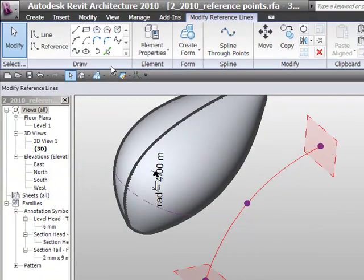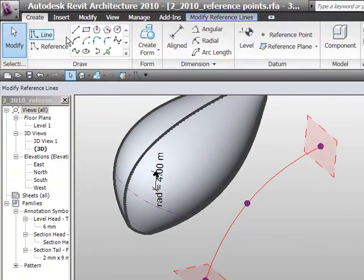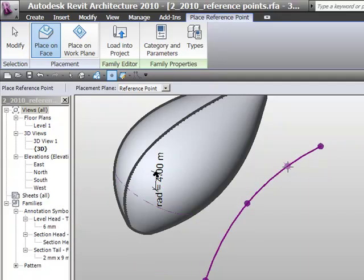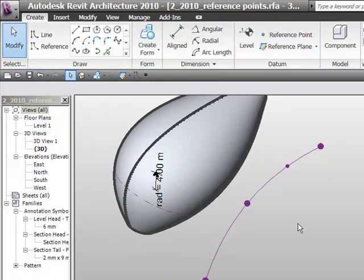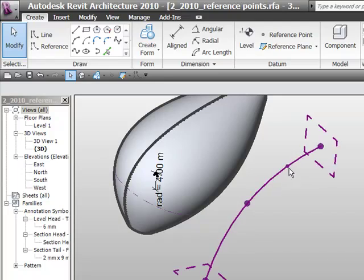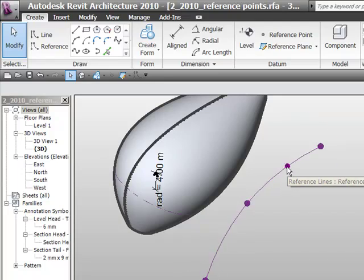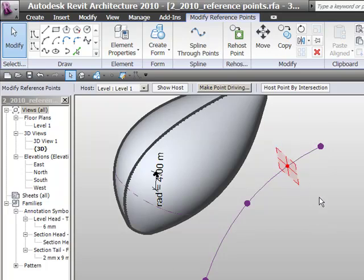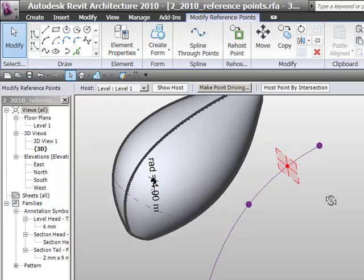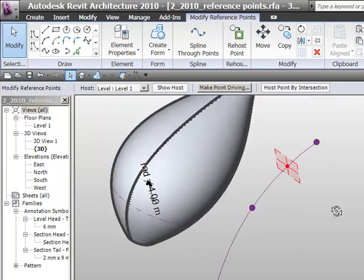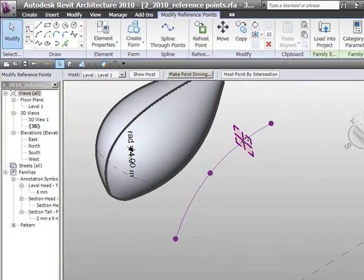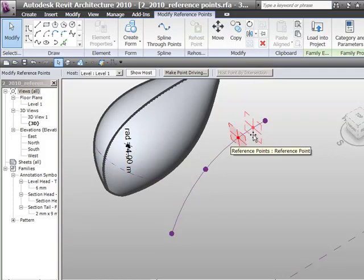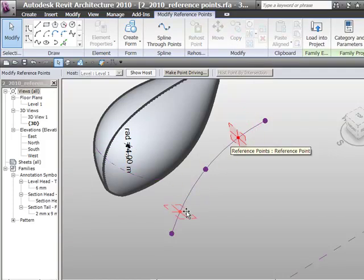If I now go back to create and I choose reference point I can place a reference point actually on that reference line arc here. If I select it you can see it's slightly different to the other points. It's slightly smaller and actually has a plane associated to it. So if I select the point I can select it and drag it along the line.